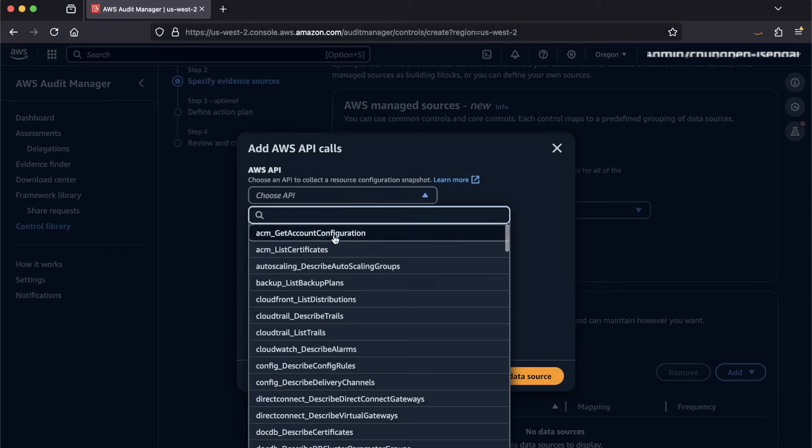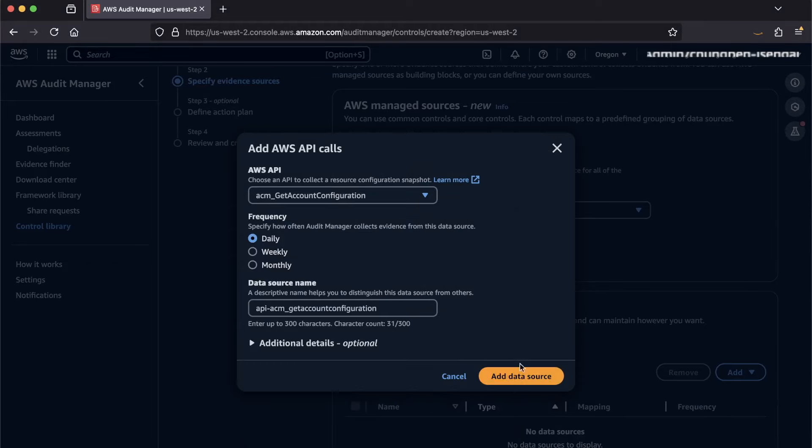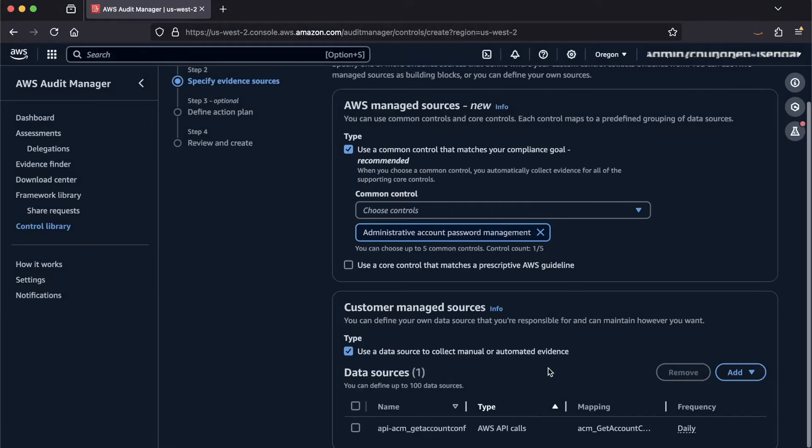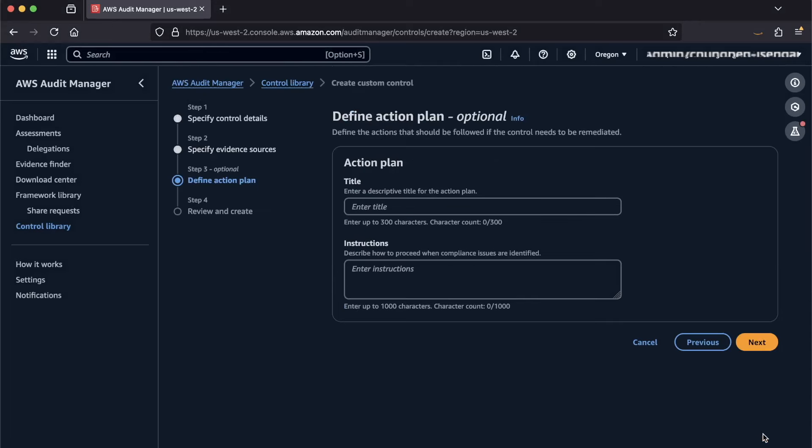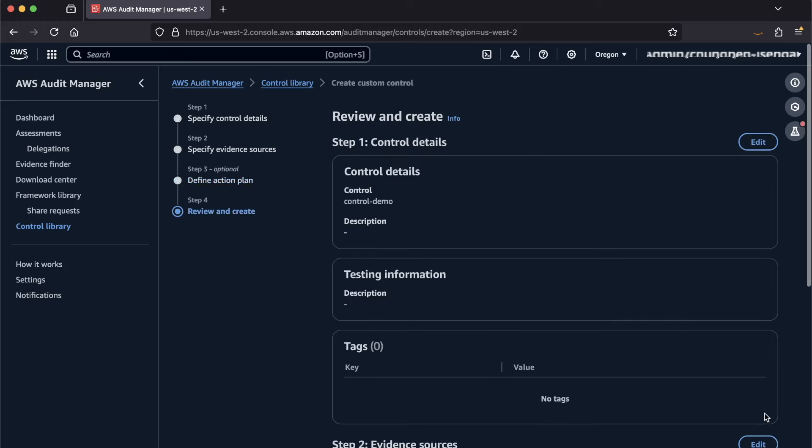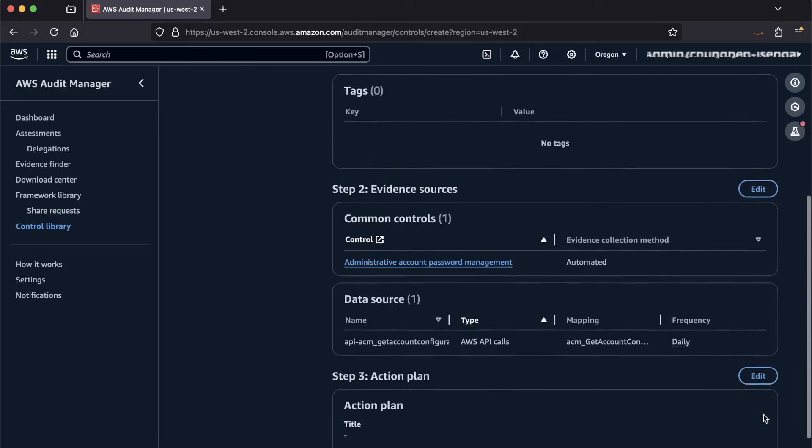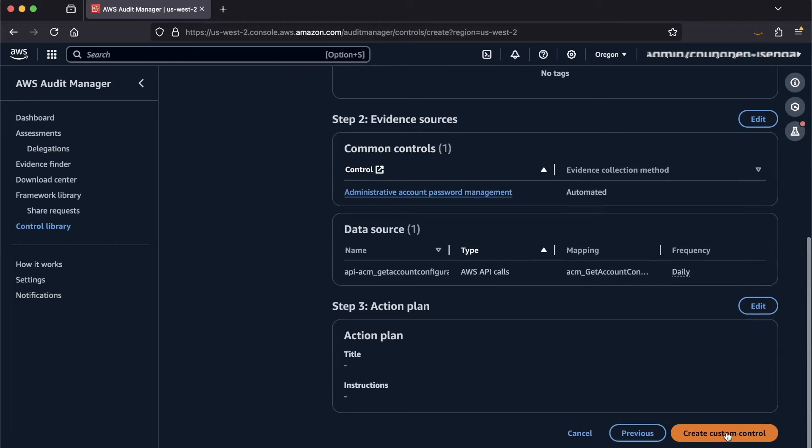I'll set the frequency and then hit Add Data Source, then hit Next. You can optionally add an action plan if controls need to be remediated, but I'll hit Next here and hit Create Custom Control to complete this.